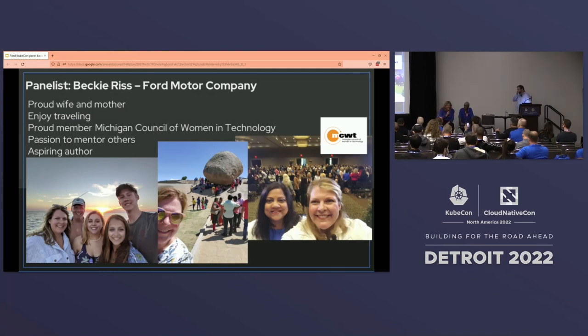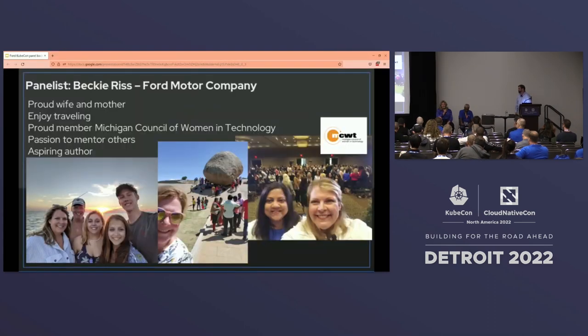Hello. I'm Becky Riss, and I'm a principal architect responsible for dev tools and developer relations. My team helps build different platforms and services that our developers at Ford use to accelerate their ability to deliver code for the company.